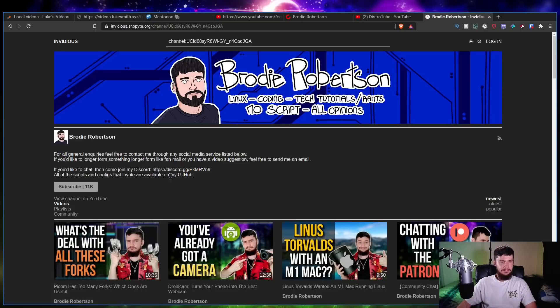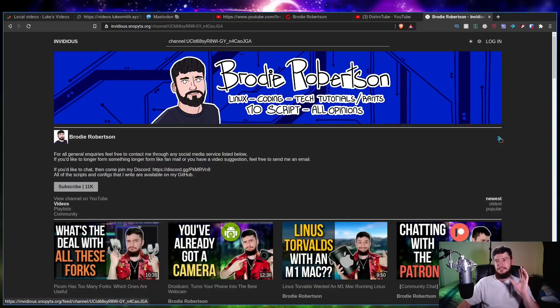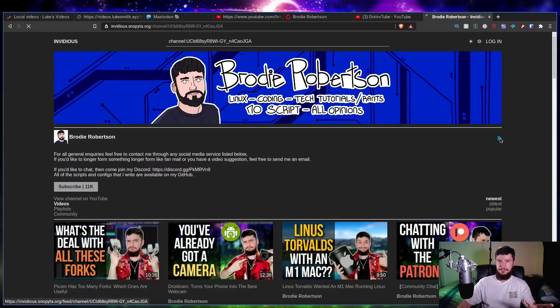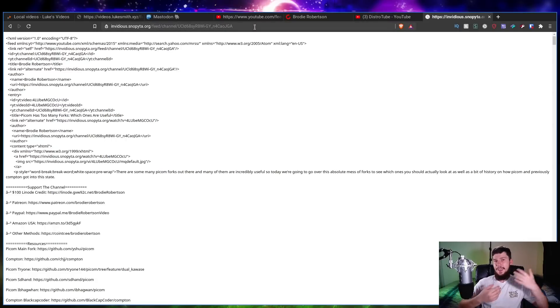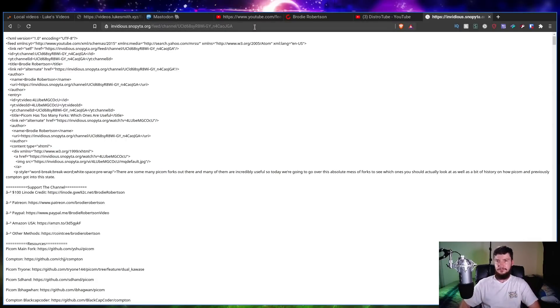And let's say we want to get the RSS feed for this one. All we do is click the RSS button. It will take us to a page that has an RSS feed on it and there we go.